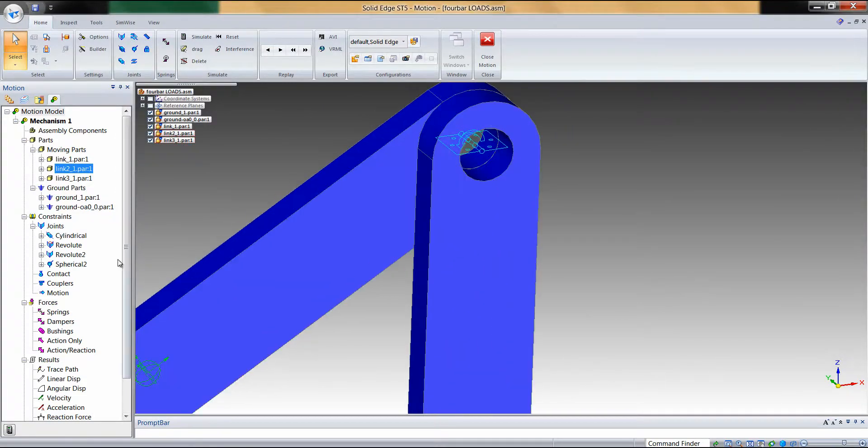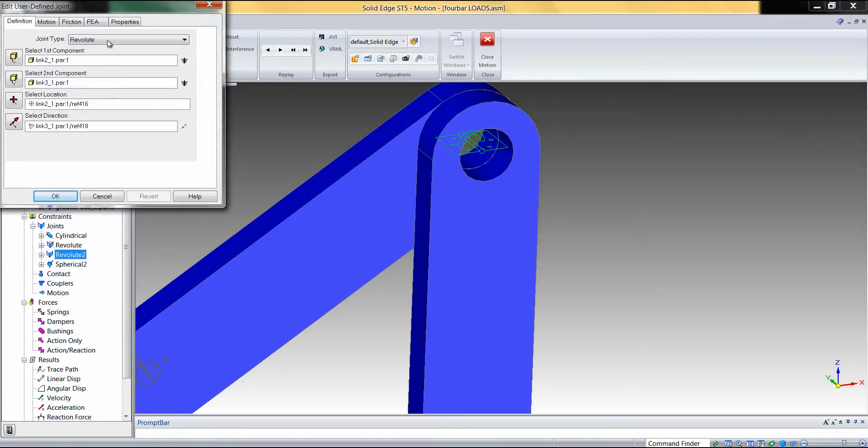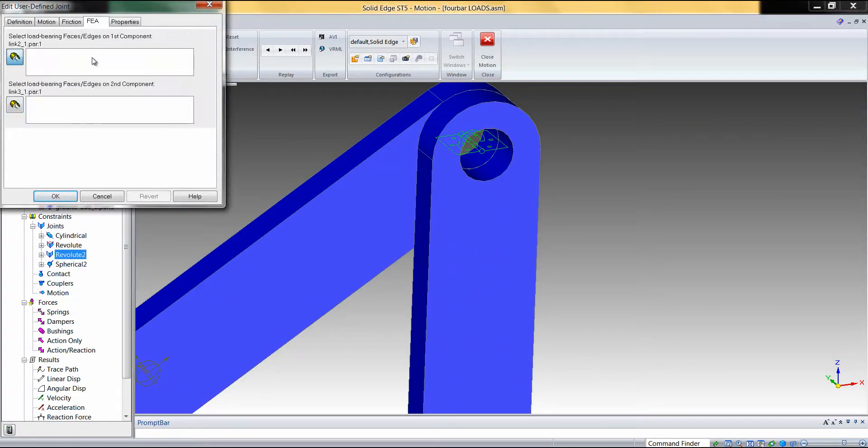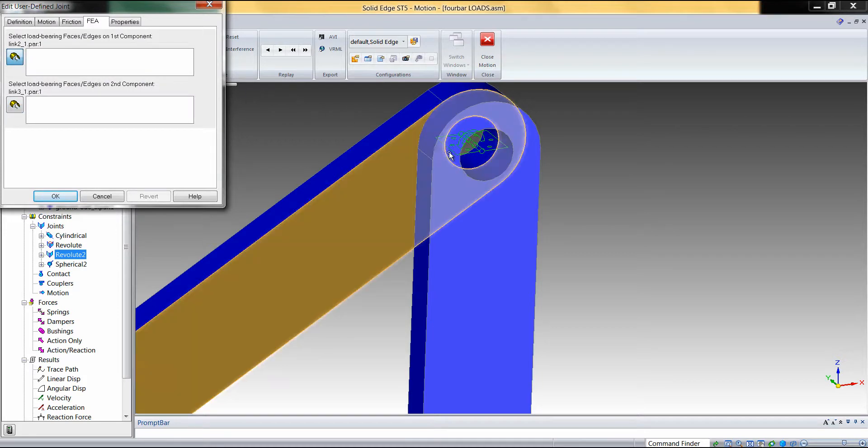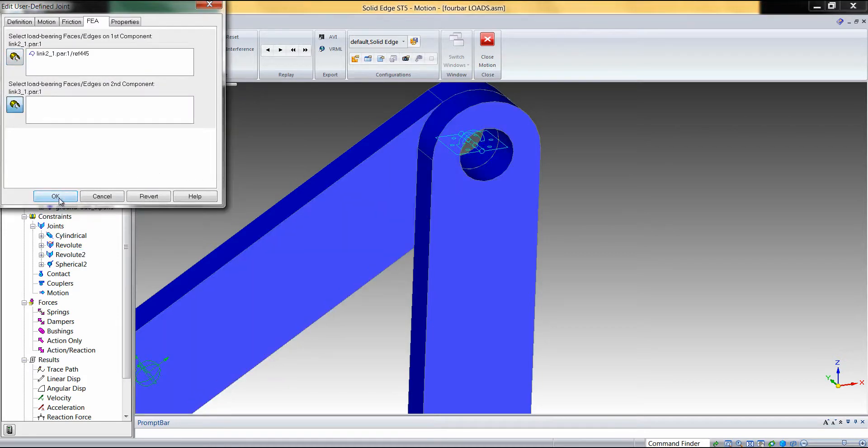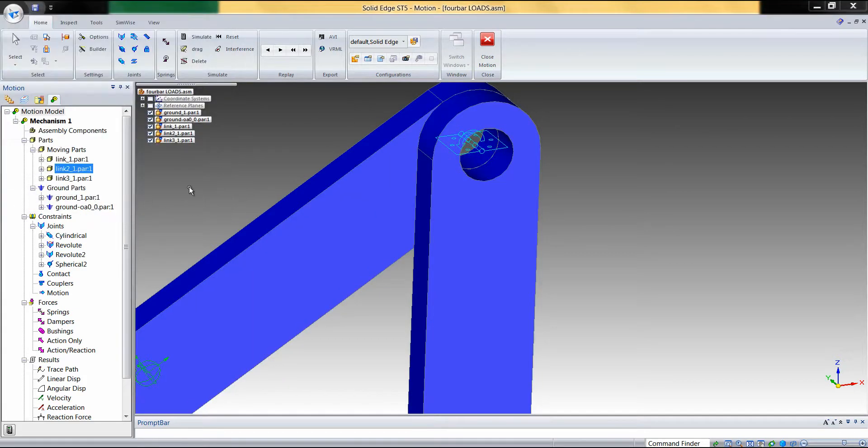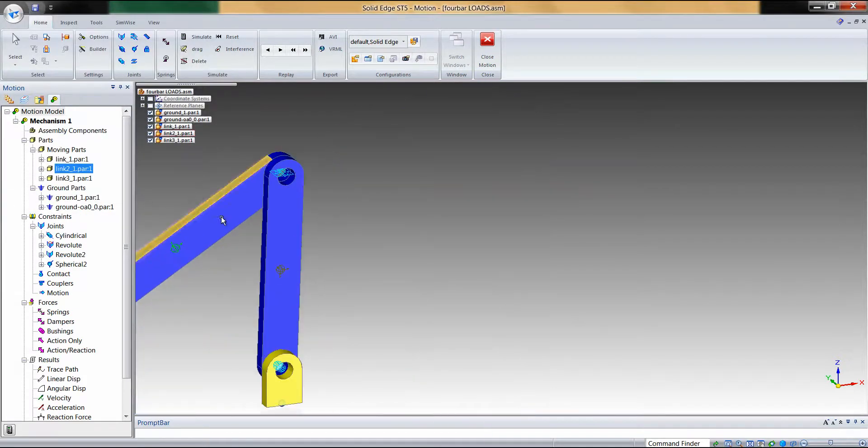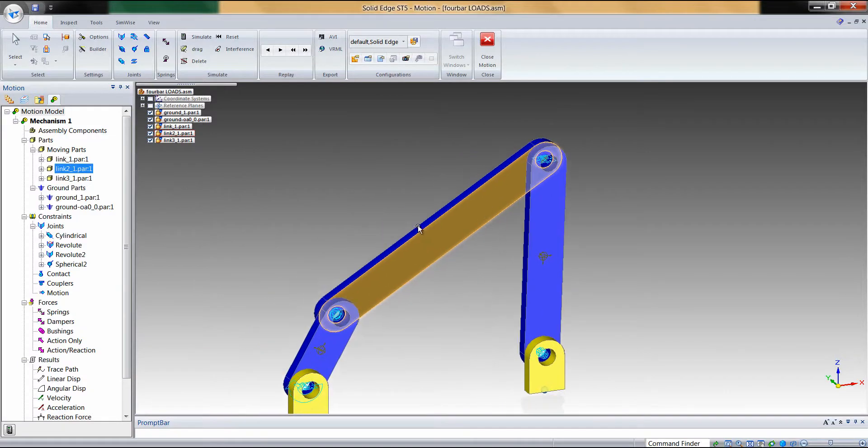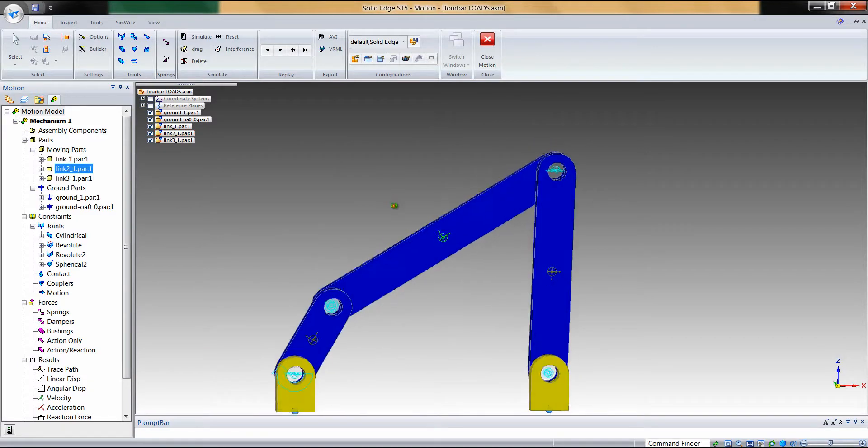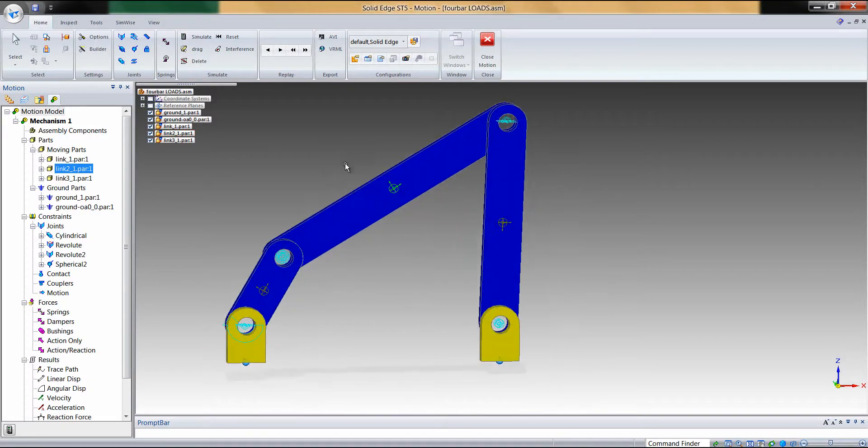We'll do the same thing for the remaining joint here. So now we've successfully defined the load-bearing faces for that link.